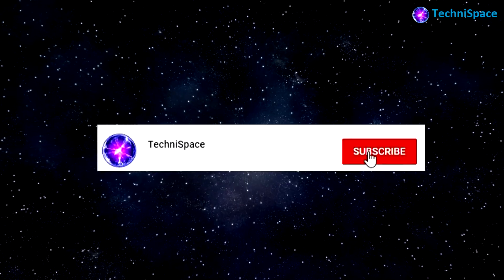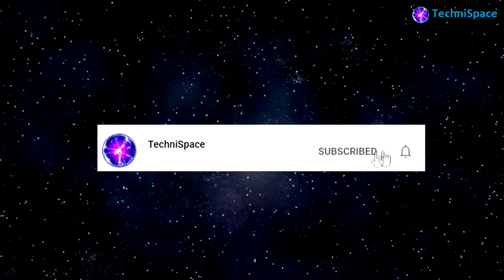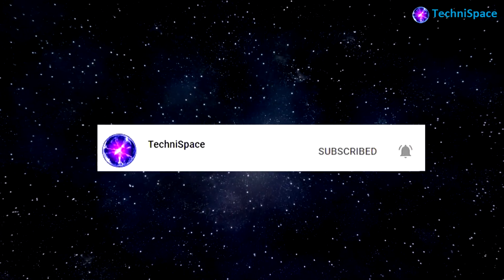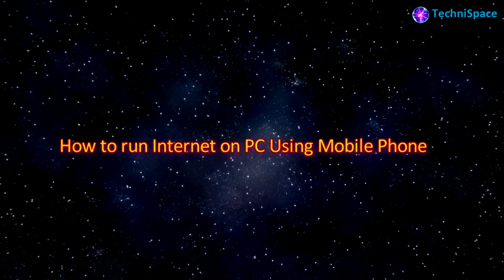Subscribe to my channel and press the bell icon to get early notification of my latest videos.